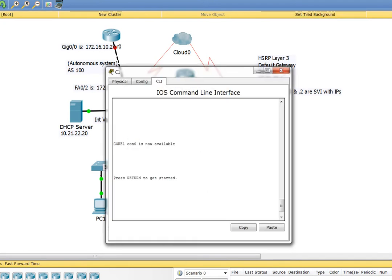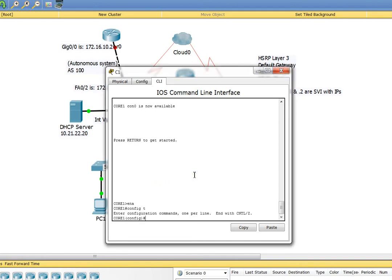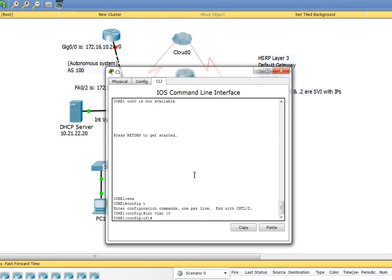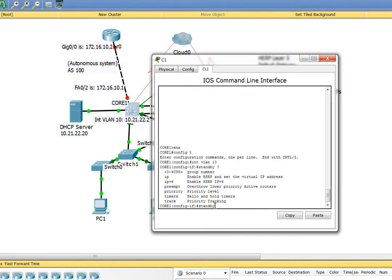We're going to click on Core 1. Let's go enable, conf t, and I'm going to go to interface VLAN 10. I'm going to say standby, and I have to give it a group number. We're going to give it group number 20.